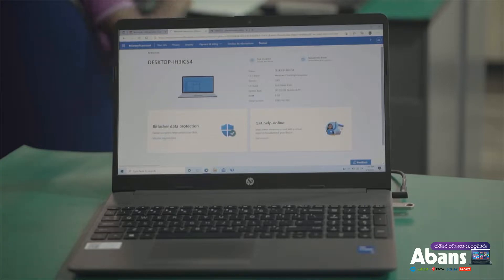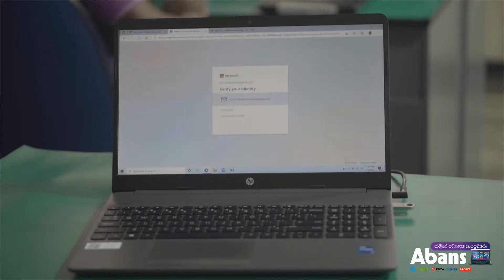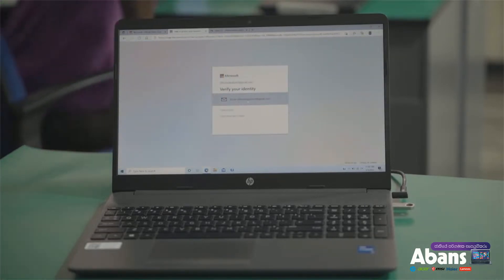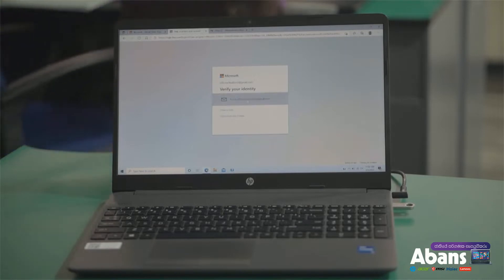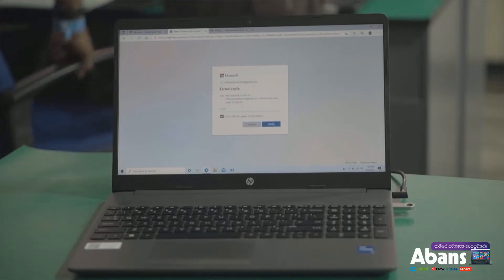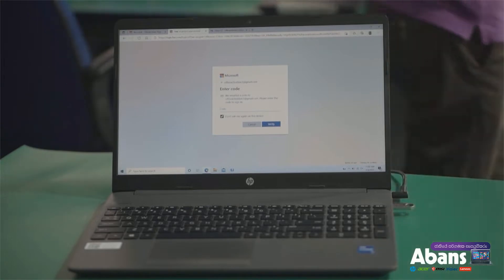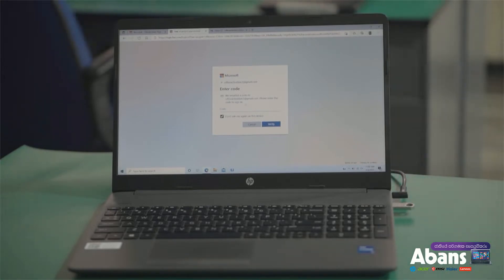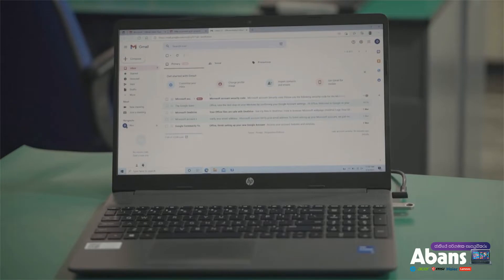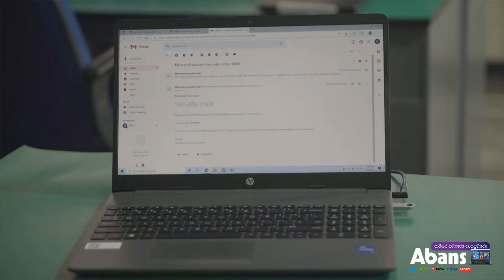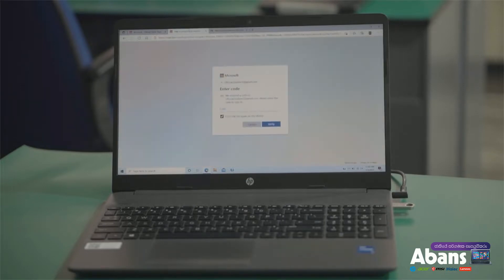Just click the link to verify your computer. You can type in your email to get the verification code. You can copy the email code and paste it.